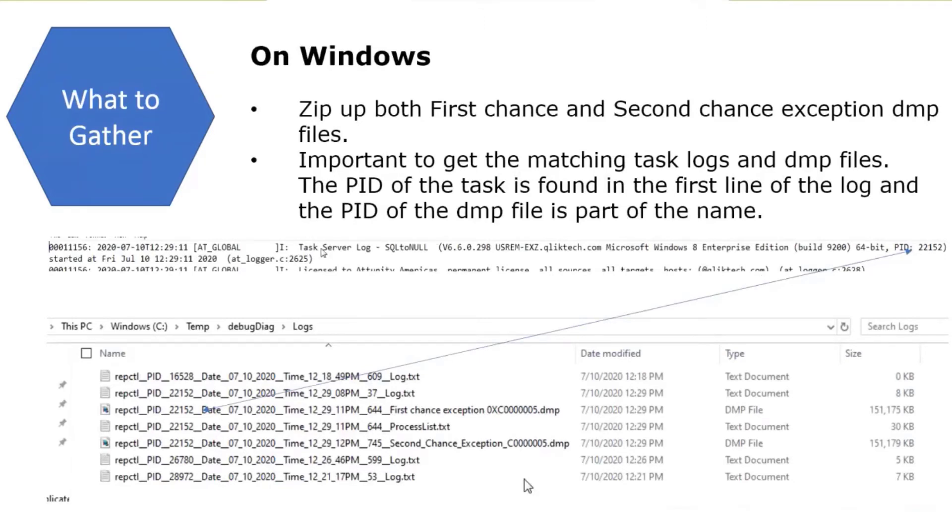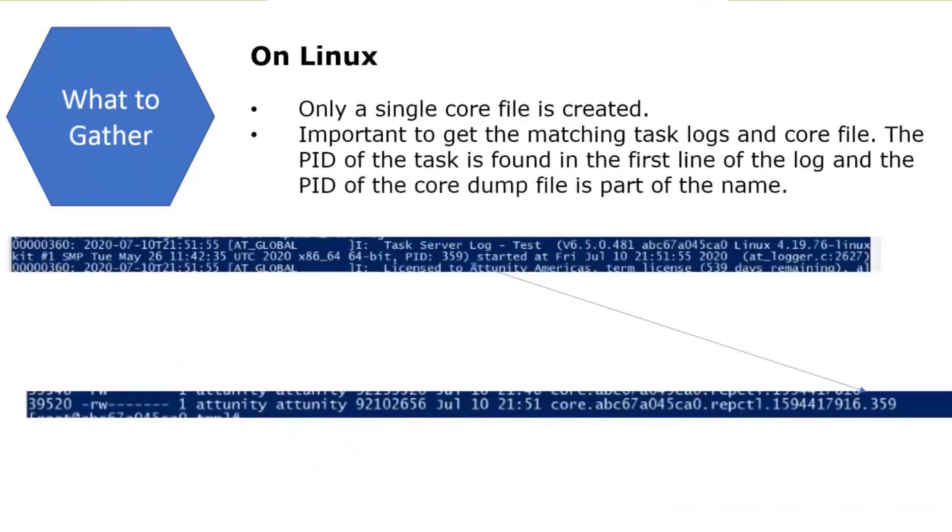It's also very important to get the ones that match up with the PID. In a task log, the very first line will show what PID it was running as. Make sure that you get the same PID for the first and second chance exceptions. That way R&D knows that they match up with the log they're looking at.